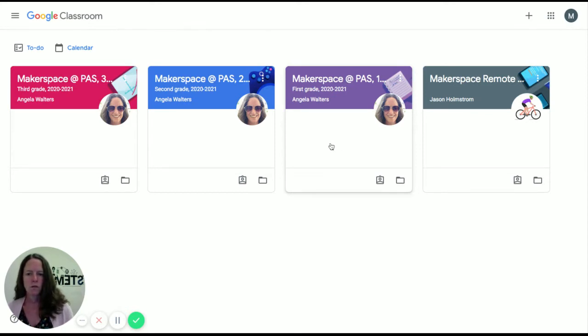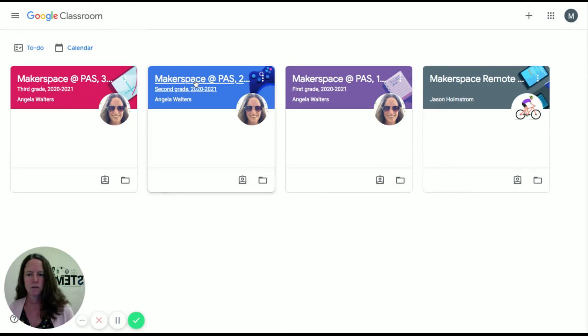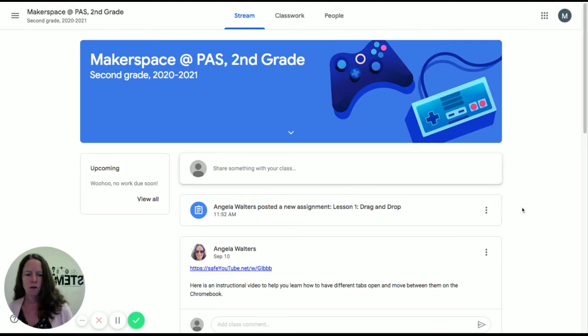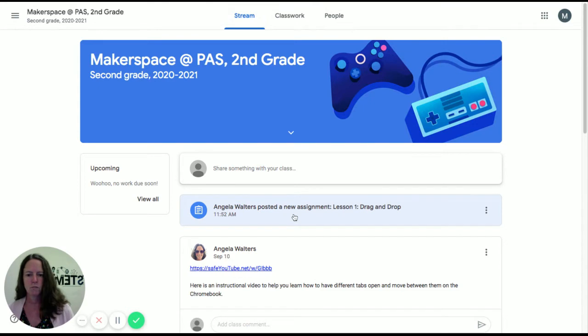What you need to do is click on your classroom. If you're in second grade, you're going to click on Makerspace at PAS second grade. Now when you click on a Google Classroom, it's going to bring you immediately right to the stream.